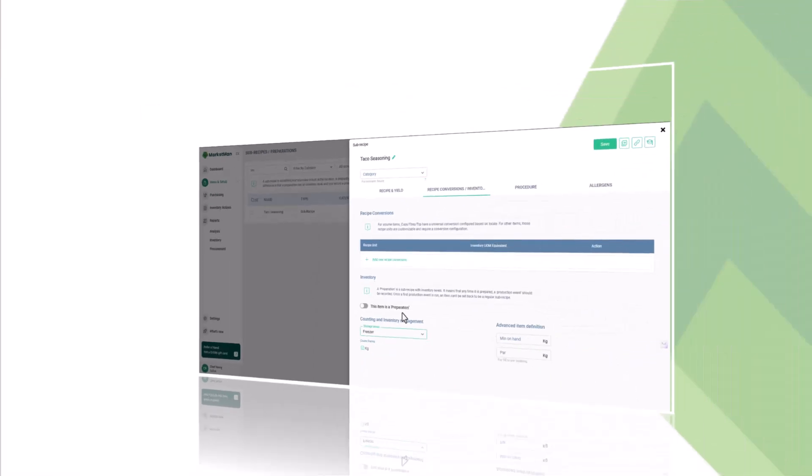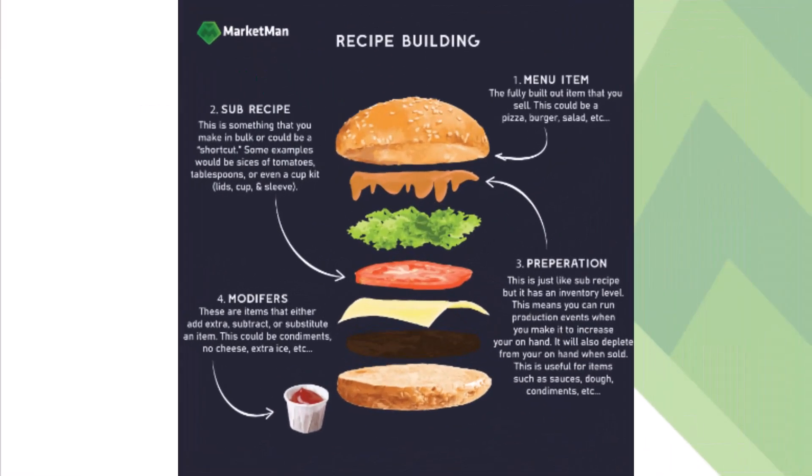Subrecipe is essentially a short-term batch, like sliced tomato for hamburger, while preparation is a long-term batch that is tracked in the system, like hamburger patties that are made in advance and frozen. The key difference derives from the depletion of the items involved in the recipe.